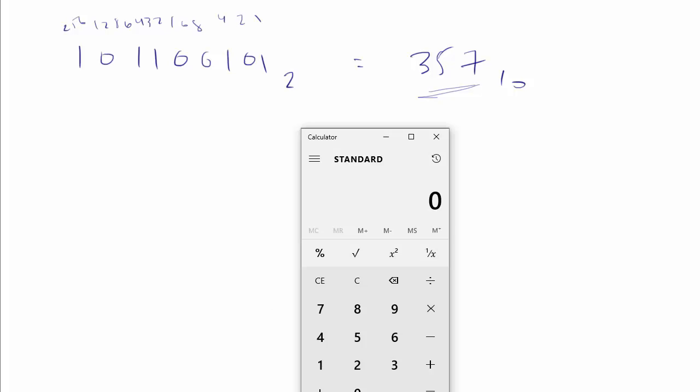Okay? So we got a 256, plus a 64, plus a 32, plus a 4, plus a 1.